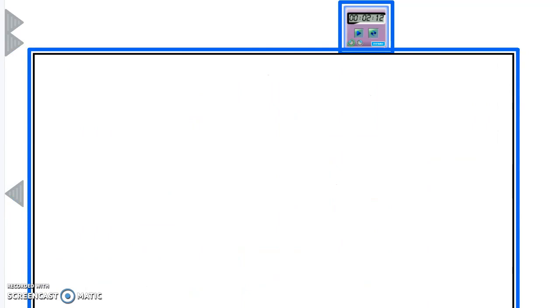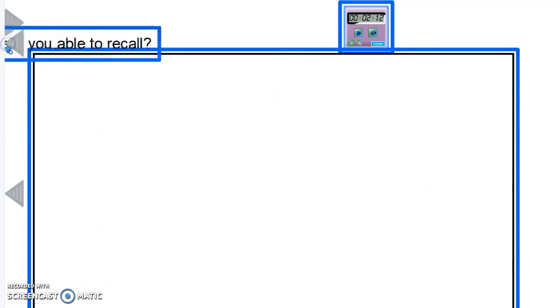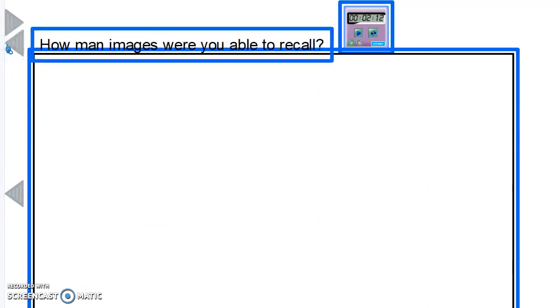Now, how many were you able to recall? How many images were you able to recall? Were you able to recall five or seven?